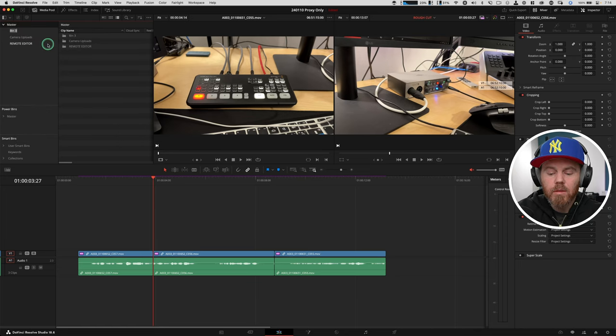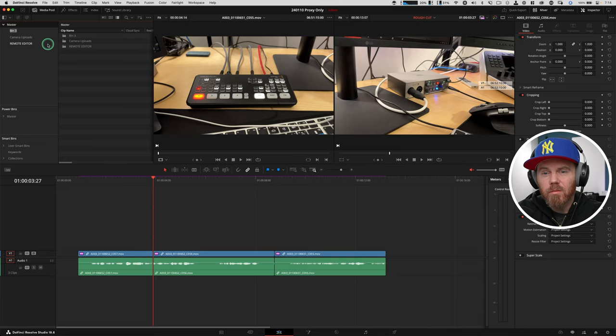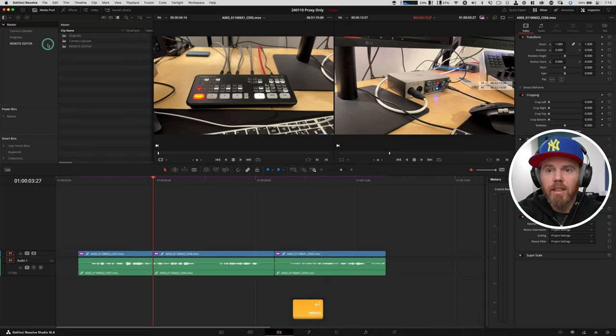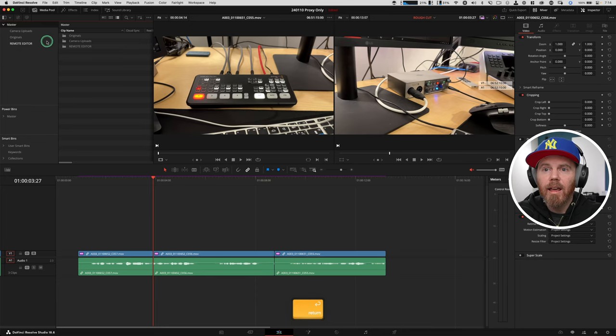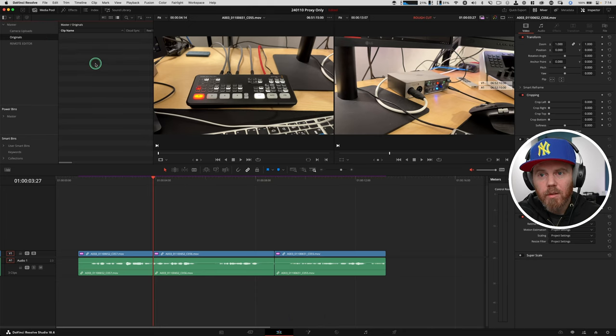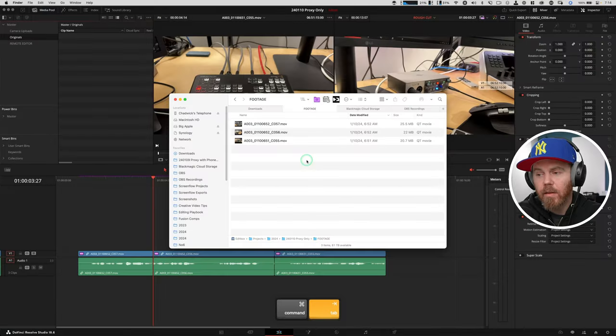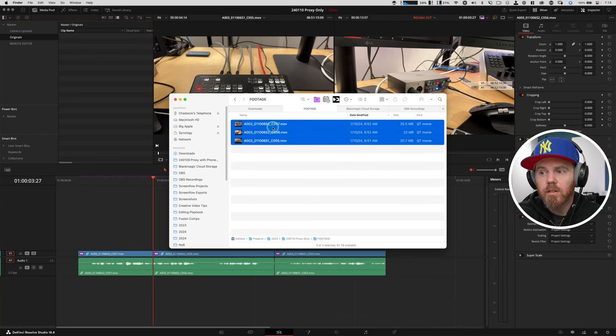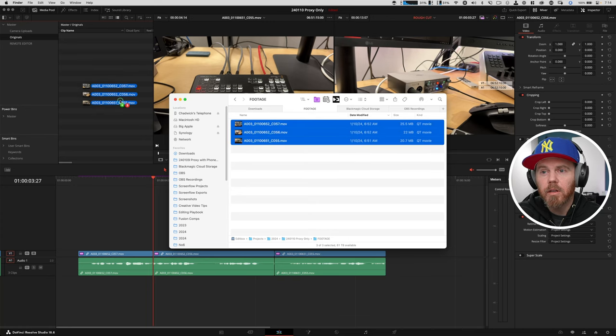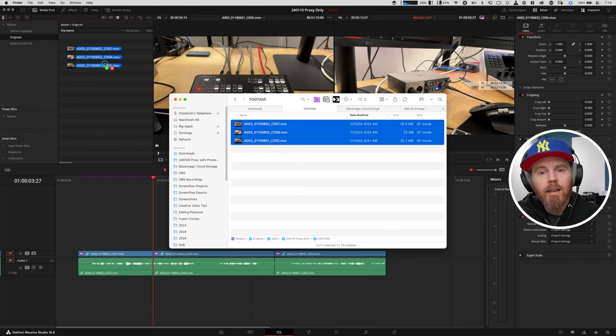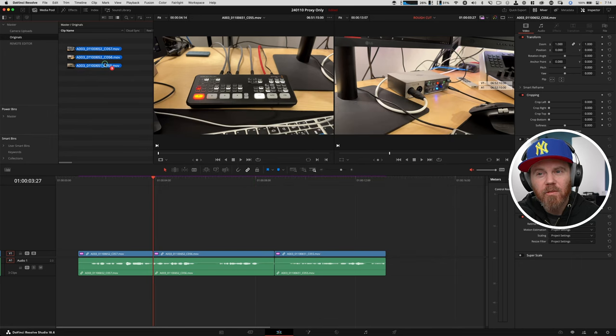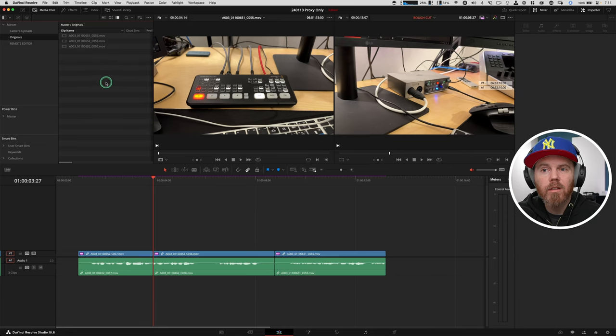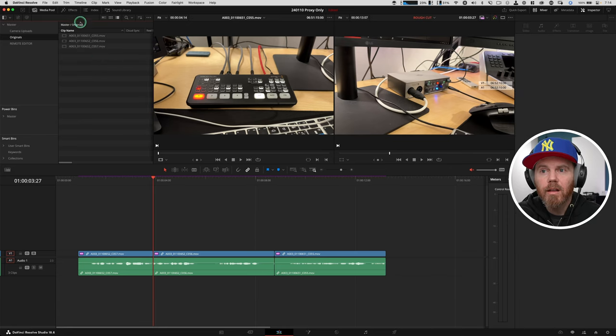What I like to do then is bring those into the project. I'm going to suggest that you create a brand new bin over here. Click on Master first. And click New Bin. We could just call this one Originals. Now, before you do this, this is really important. Make sure you disable to create proxies automatically like I talked about at the beginning.